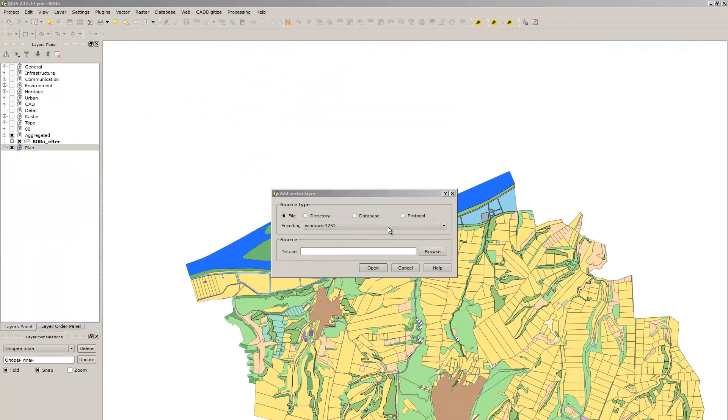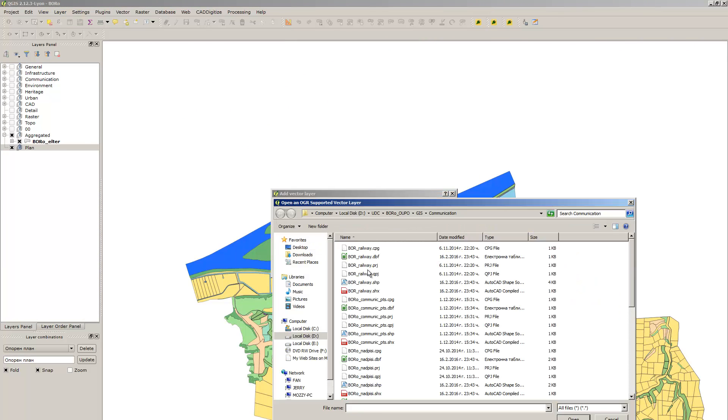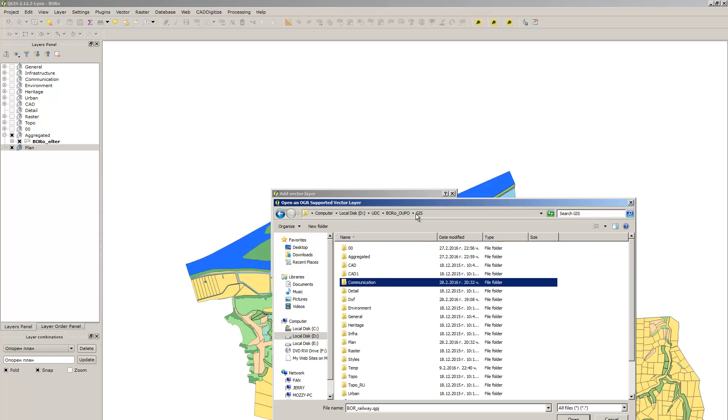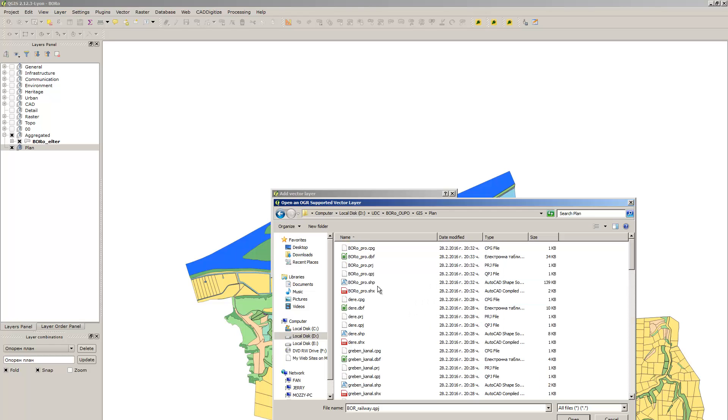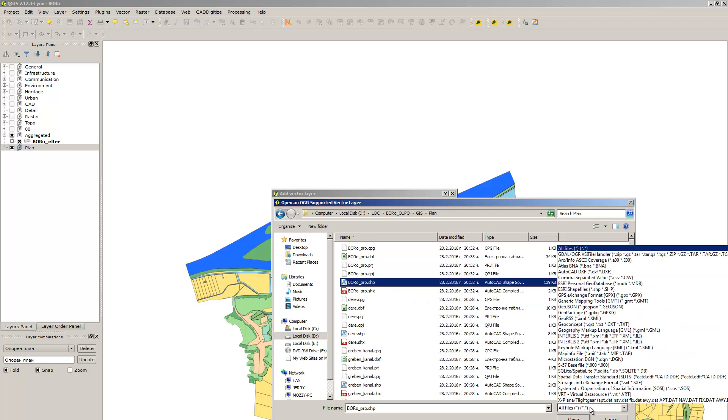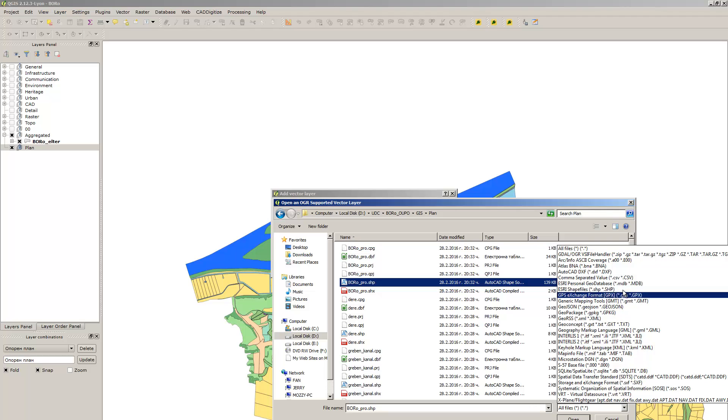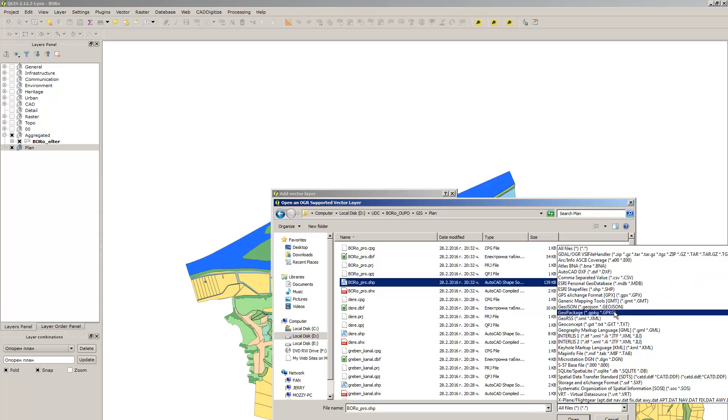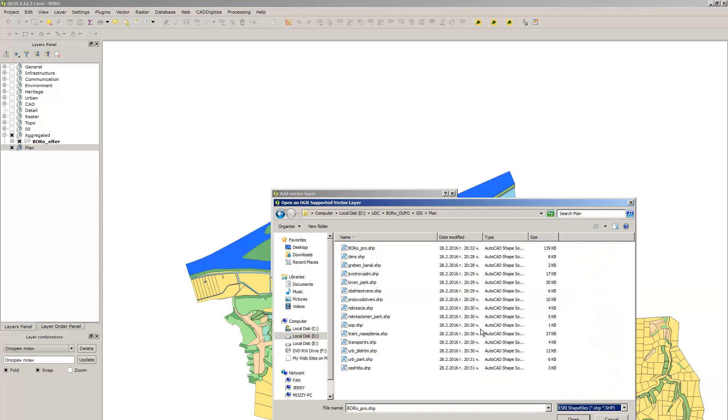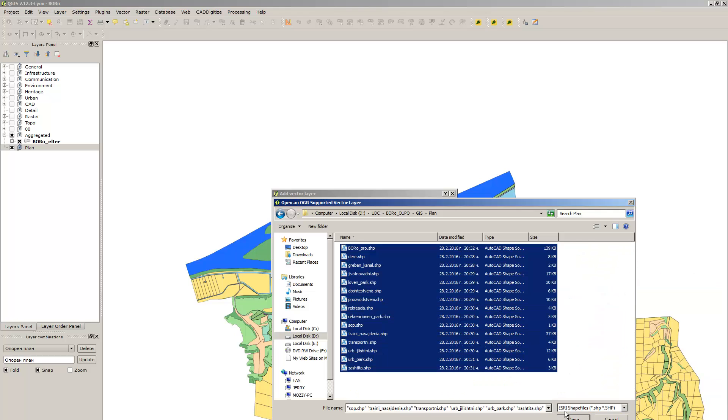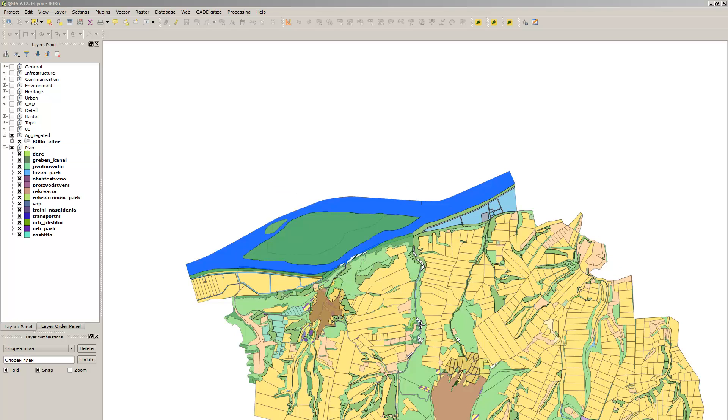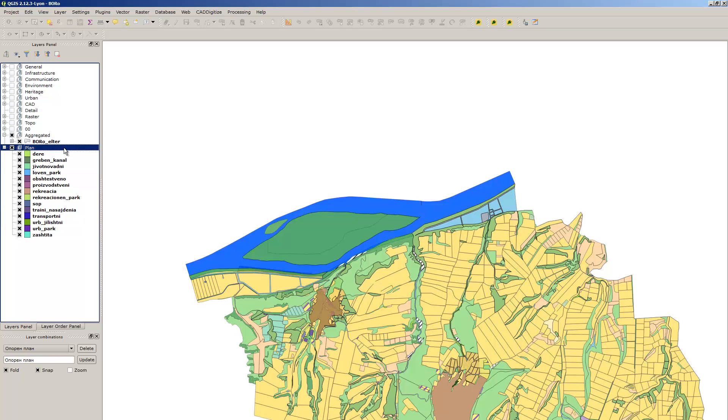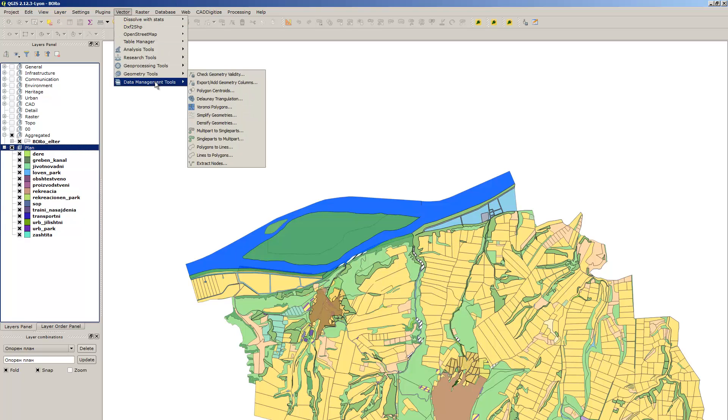Now let's add all the layers by going to add vector layer and setting them wherever you saved them. I saved them here, and you just click on shape files, then merge all of them to a newly created file.